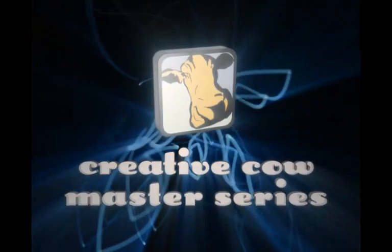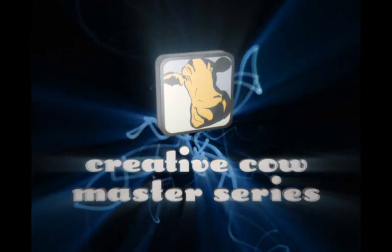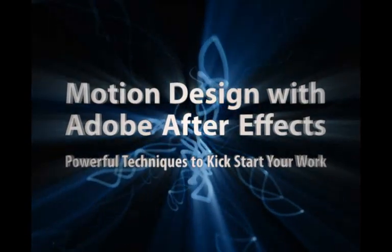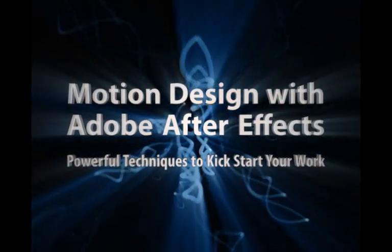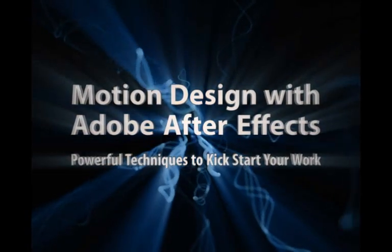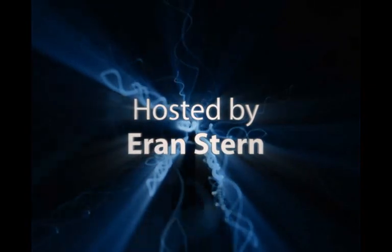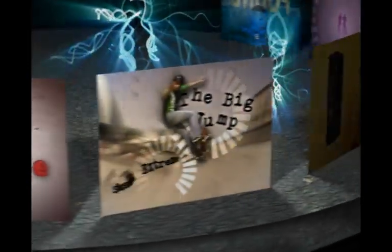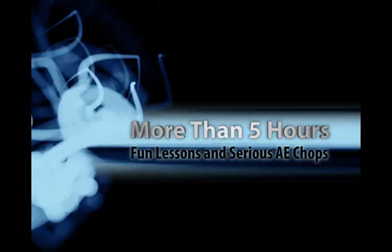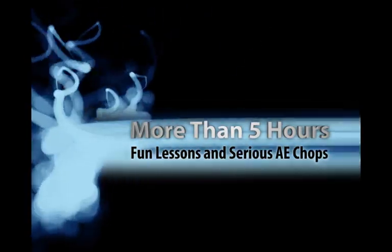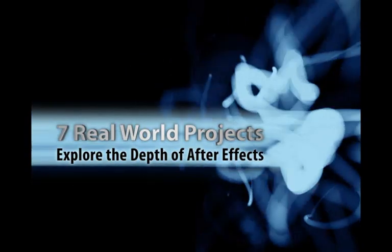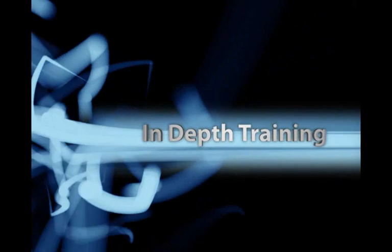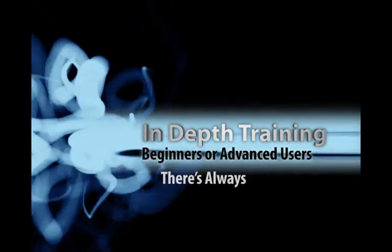The CreativeCOW Master Series presents Motion Design with Adobe After Effects: Powerful Techniques to Kickstart Your Work, hosted by Eran Stern. More than five hours of fun lessons and serious AE chops. Seven real world projects explore the depths of After Effects. In-depth training for beginners or advanced users. There's always something more to learn.